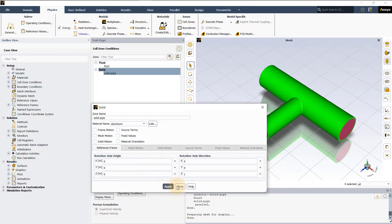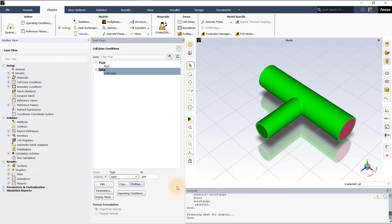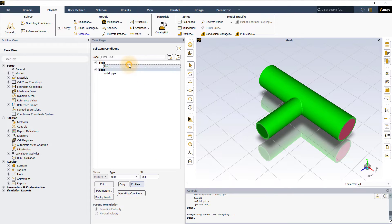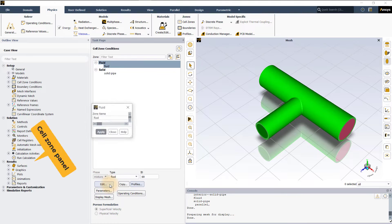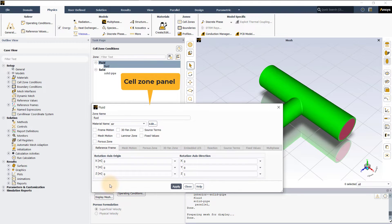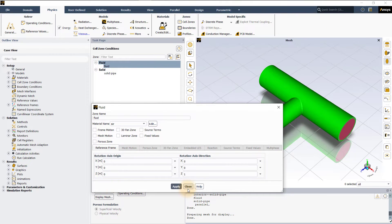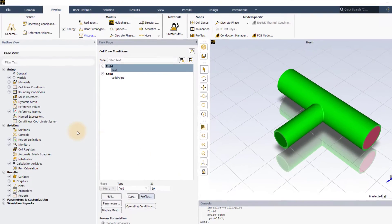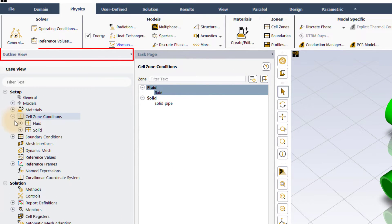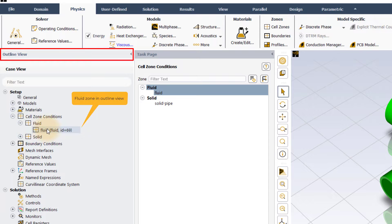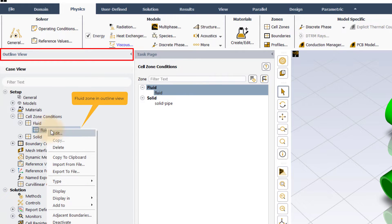You can open a cell zone panel by selecting the zone and using the edit button or just by double clicking the zone. Cell zone panel can also be accessed from the outline view just by right clicking on a zone and selecting edit from the context menu.